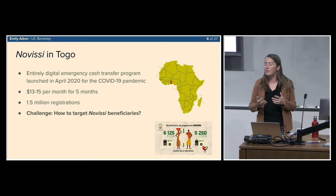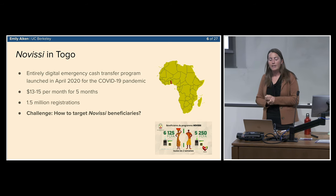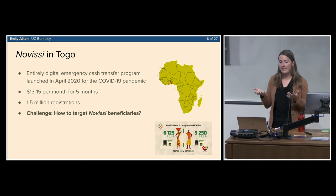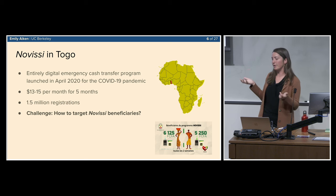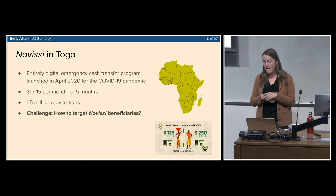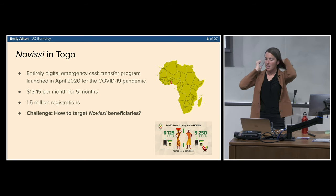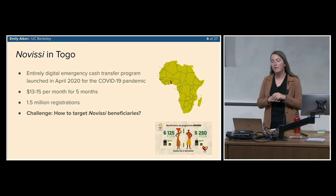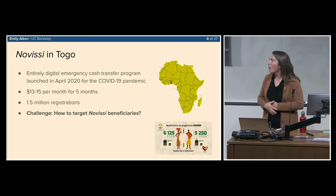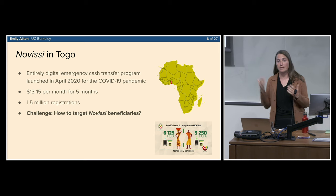Togo is a country in West Africa. The government quickly rolled out an entirely digital cash transfer program to offset the worst economic impacts of the pandemic for the most poor and vulnerable. The program was entirely digital — instead of handing out cash, people registered via their mobile phone by dialing a shortcode, which worked on both feature phones and smartphones. Eligible individuals received benefits via mobile money transfers — roughly 13 to 15 US dollars per month for five months, about one-third of the consumption poverty line in Togo.